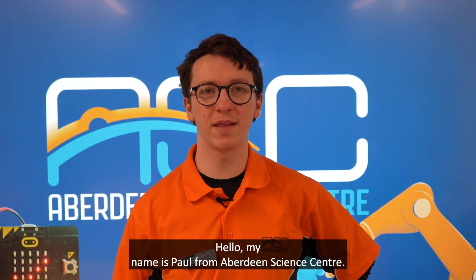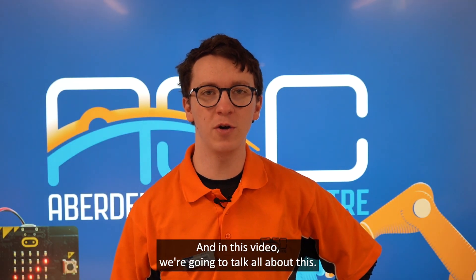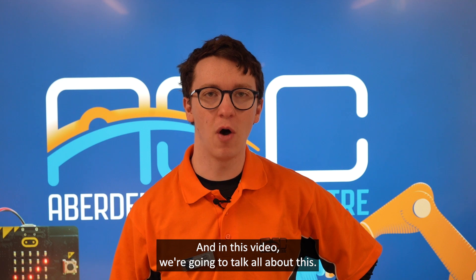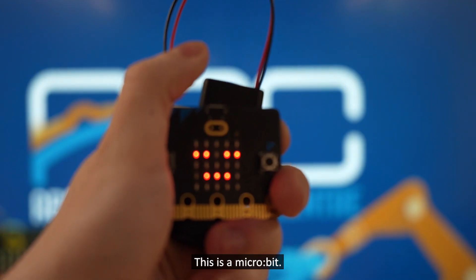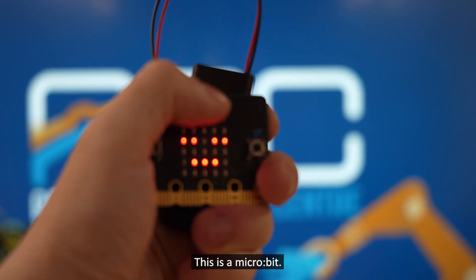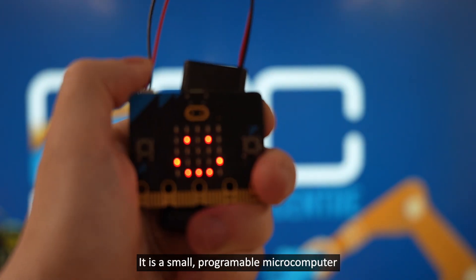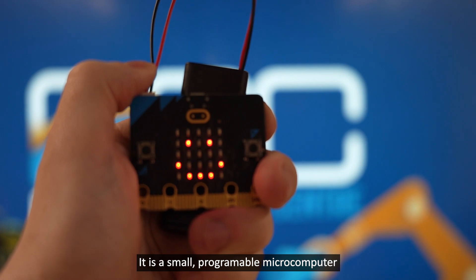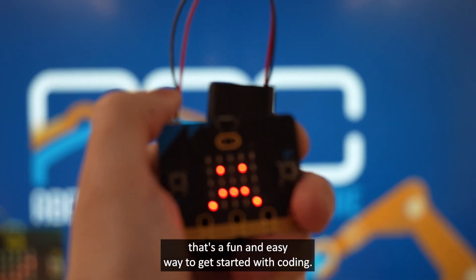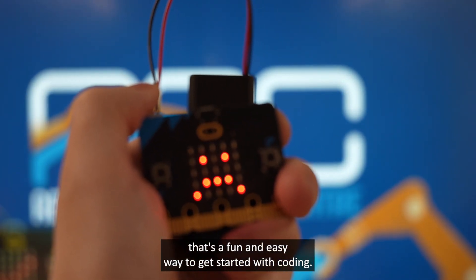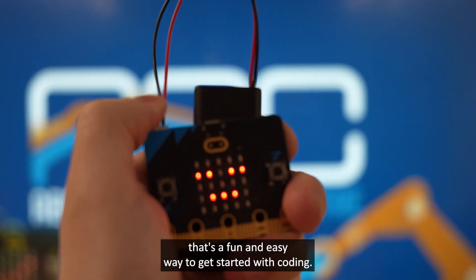Hello, my name is Paul from Aberdeen Science Centre, and in this video we're going to talk all about this. This is a micro:bit, it's a small programmable microcomputer that's a fun and easy way to get started with coding.